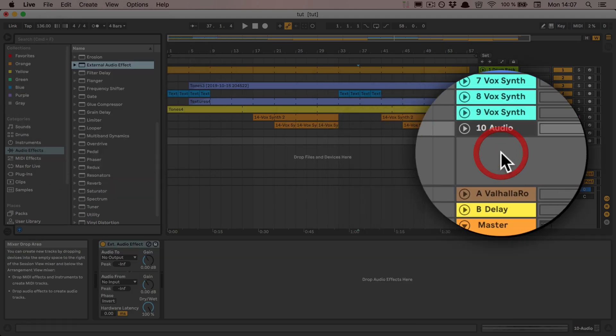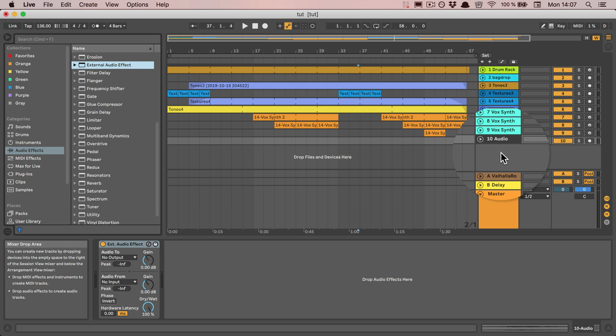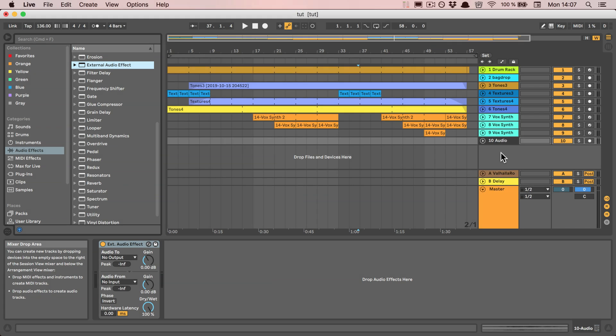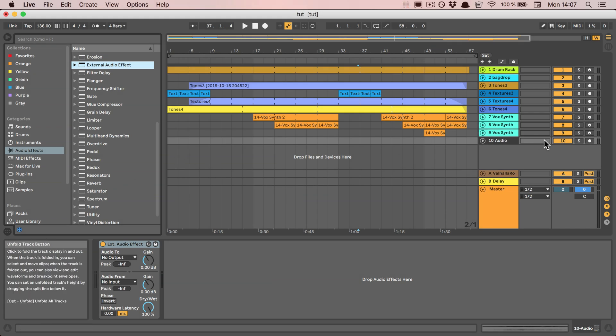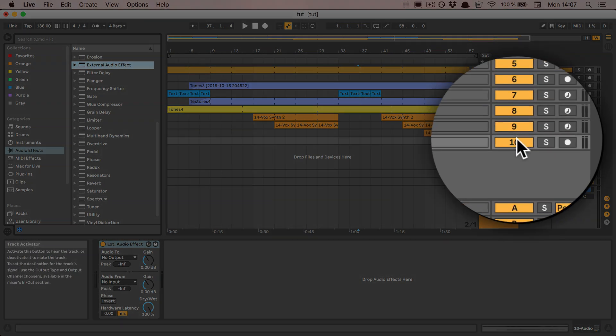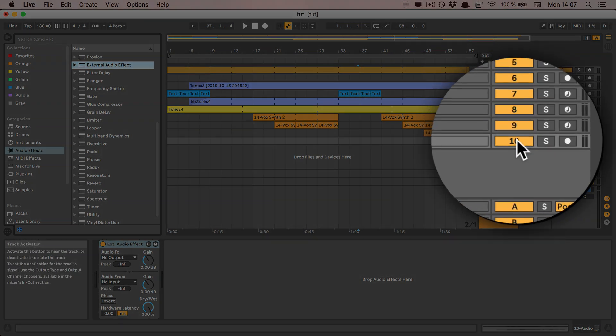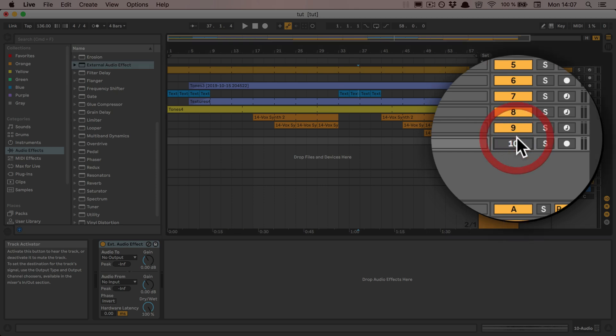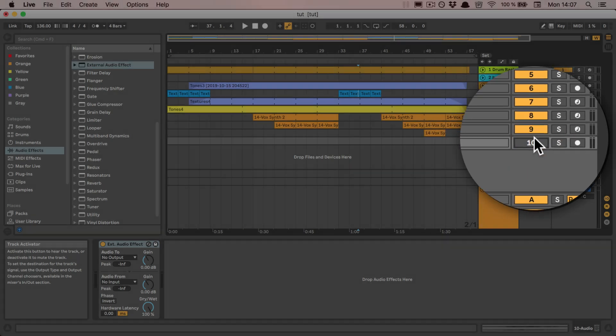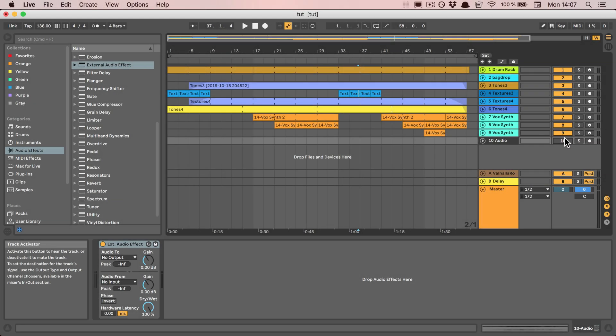I can simply drop in the external audio effect from the browser on the audio effects, and then I'm going to turn off the track because we don't actually want to use it the usual way.